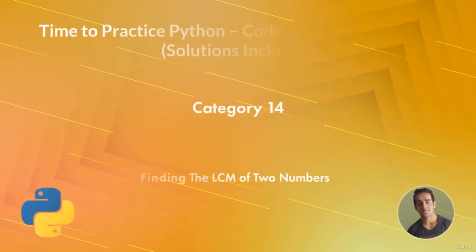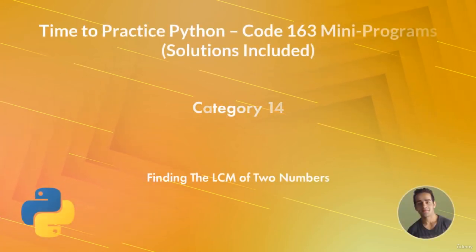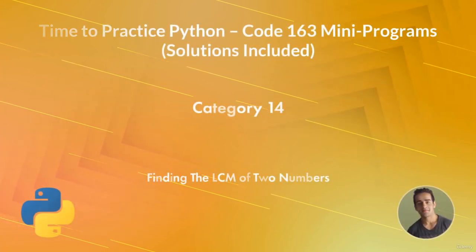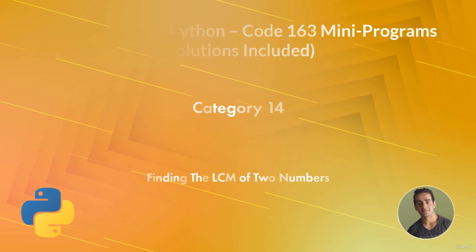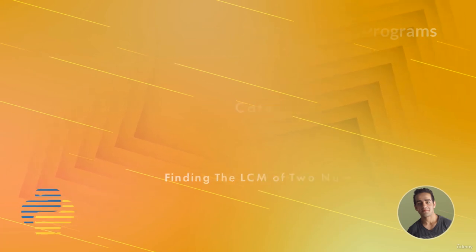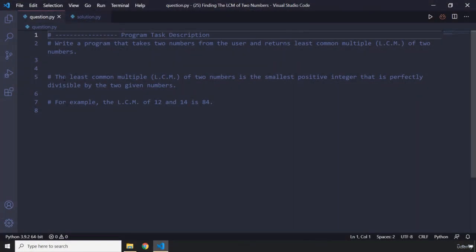Hi everyone, in this program you're going to find the LCM of two numbers. As opposed to the HCF or GCD, the LCM of two numbers is the smallest positive integer that is perfectly divisible by the two given numbers.